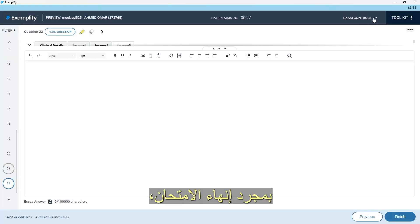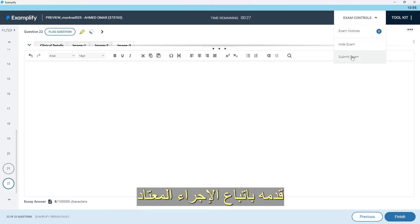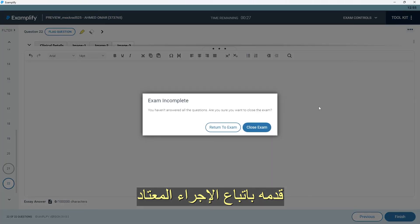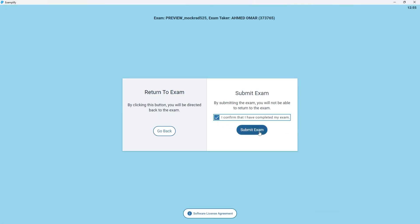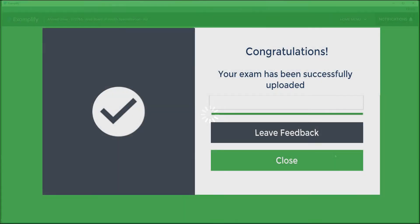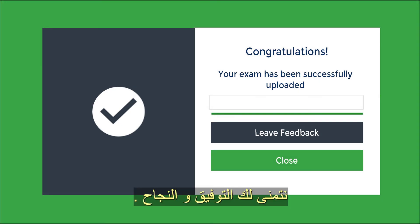Once you finish the exam, you can submit it following the usual procedure that you should be familiar with by now. We wish you good luck with your exam.